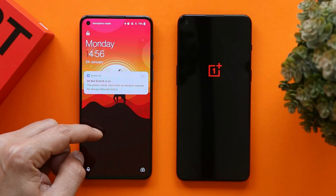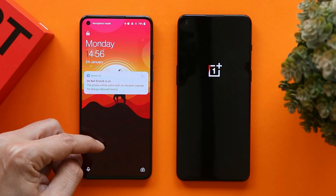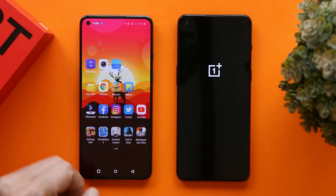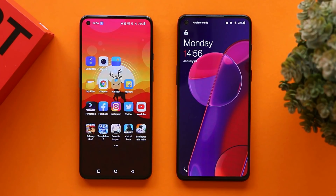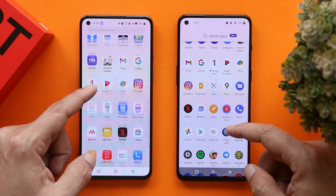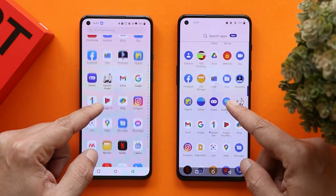Boot-up was faster on the OnePlus 9, with the OnePlus 9RT taking an additional 5 to 6 seconds to complete the boot.